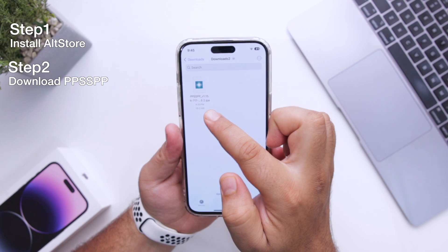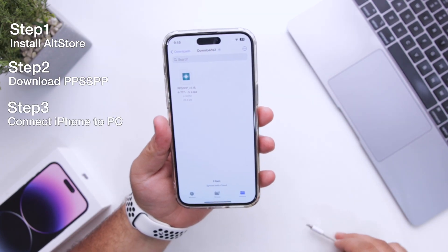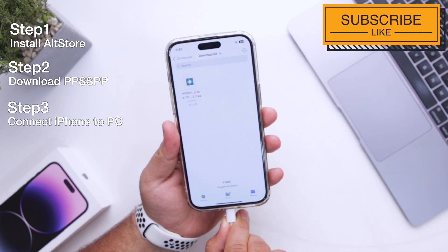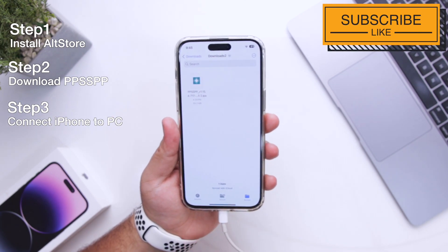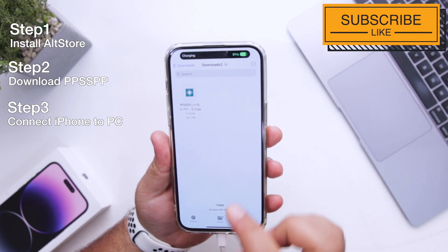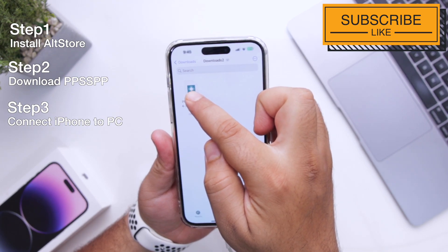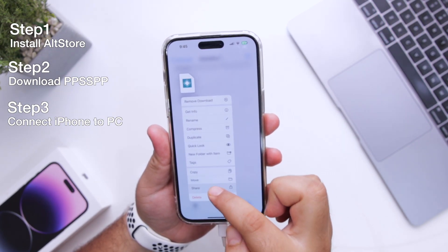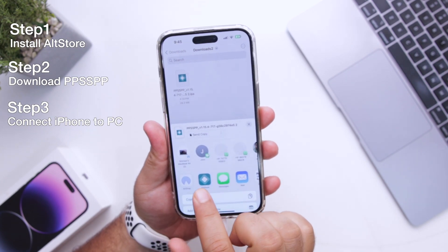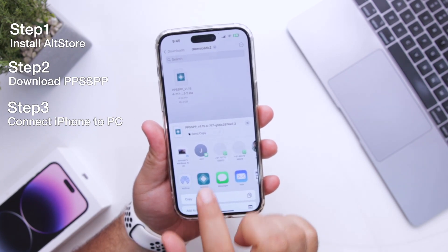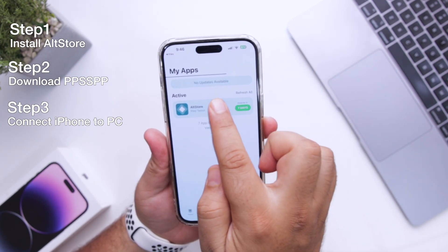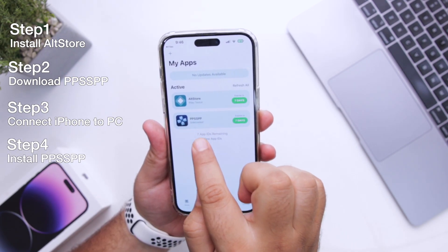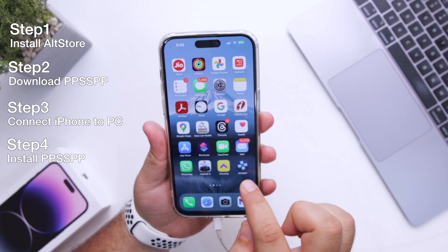This is the PPSSPP file. The next step is to connect your iPhone to the computer via the data transfer cable. Now select the PPSSPP file, long press it, and click on Share. Here select AltStore. The progress bar is the installation bar — PPSSPP is now successfully installed on my iPhone.